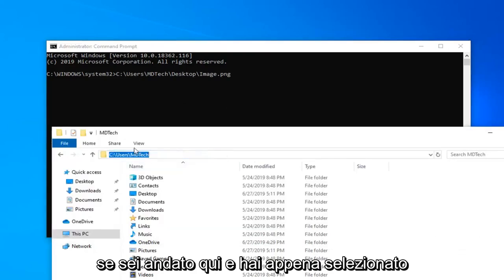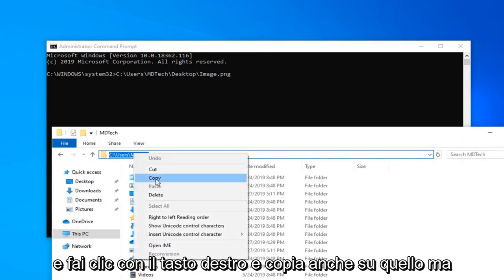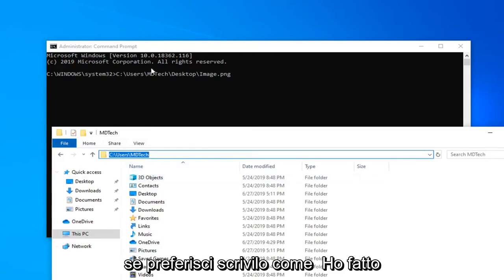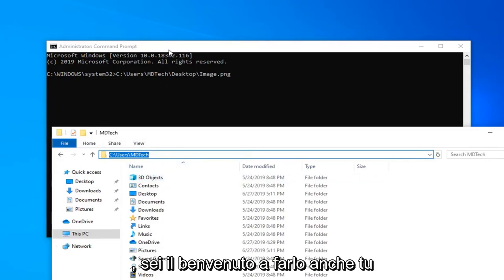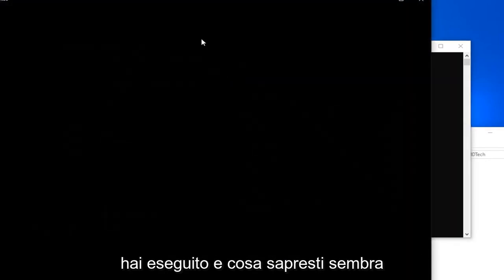But if you'd rather just type it out like I did, you're welcome to do that as well. You want to hit Enter on the keyboard once you have it run.